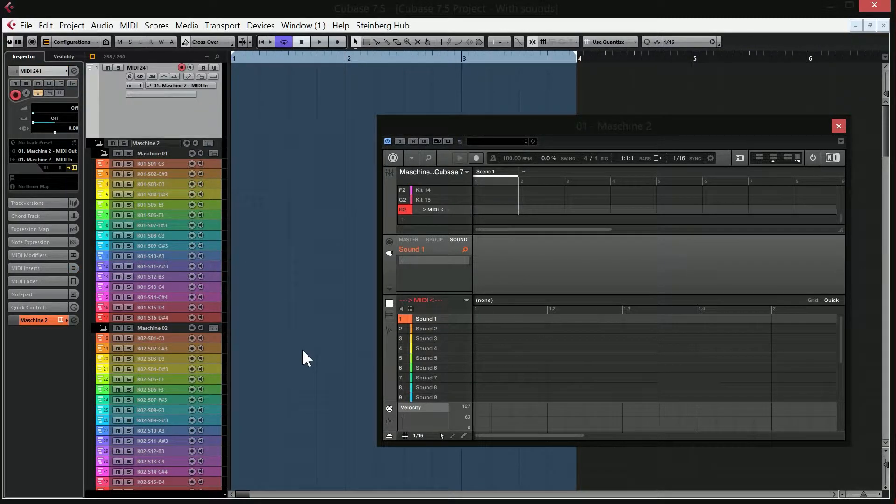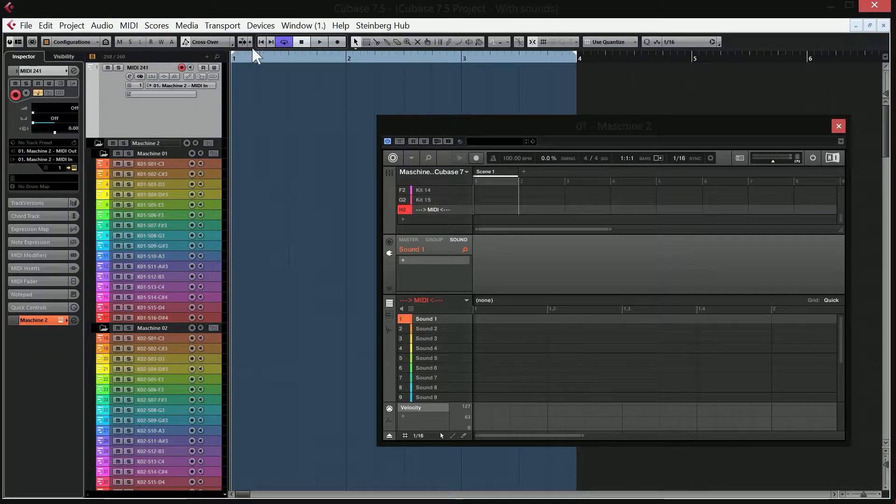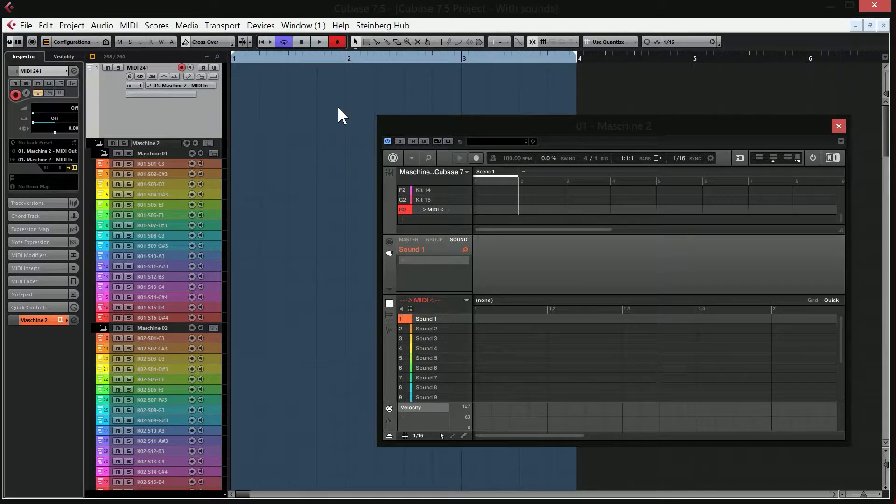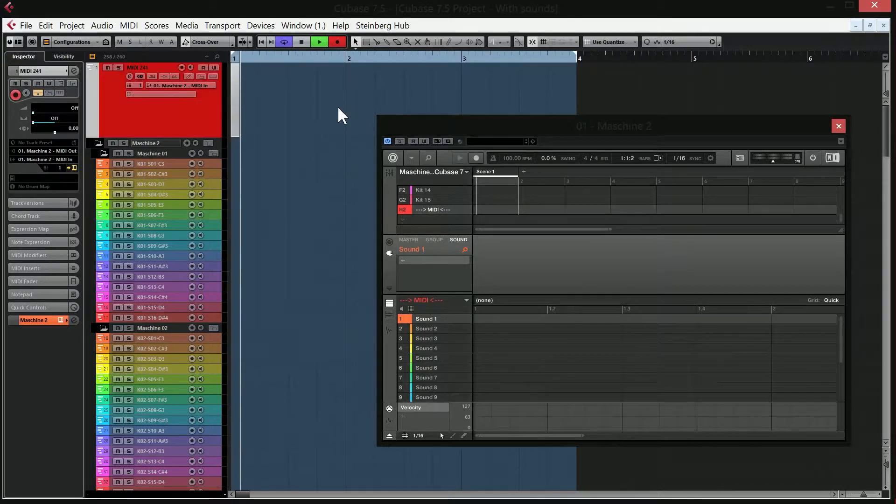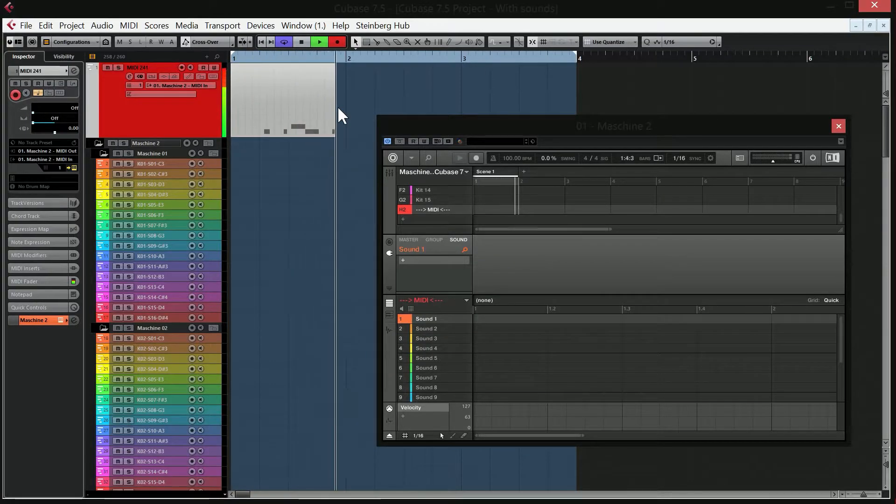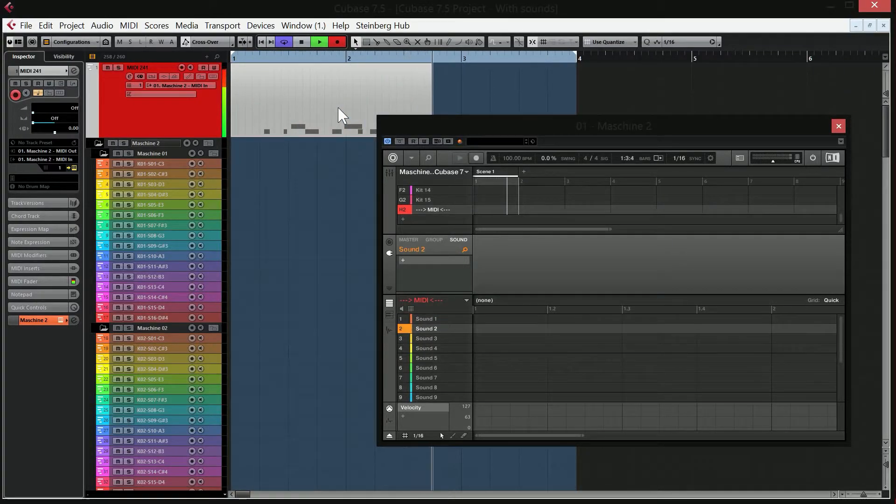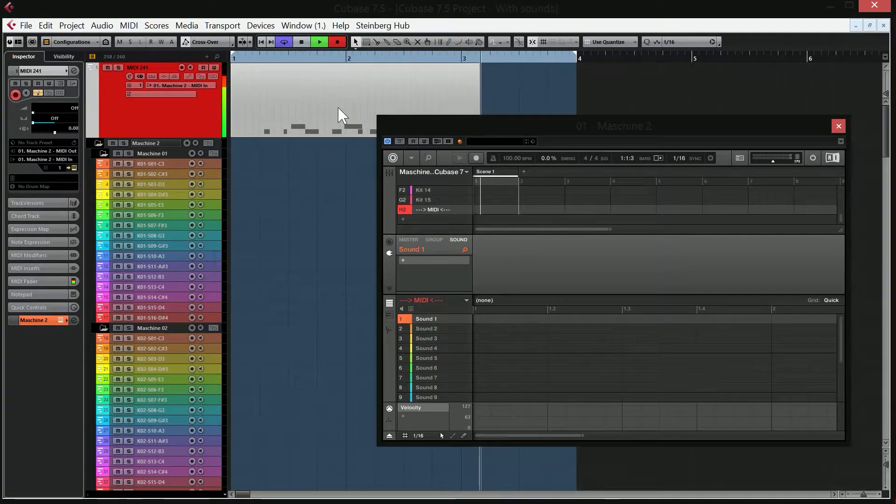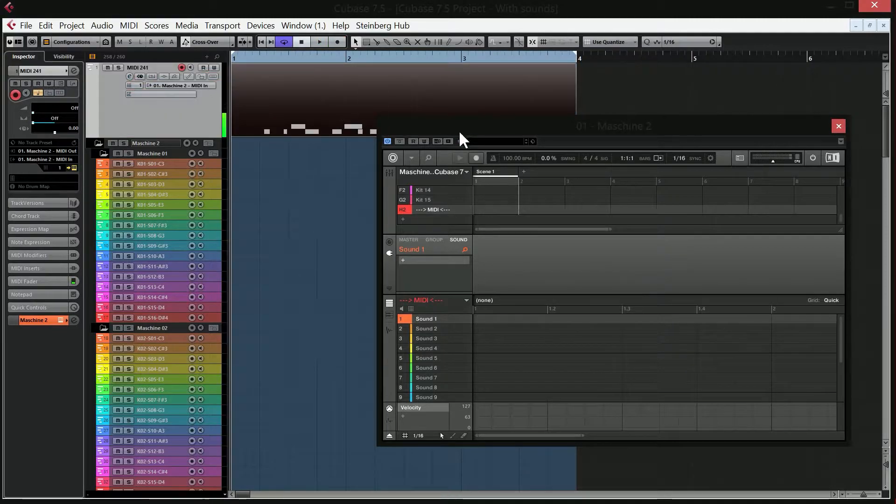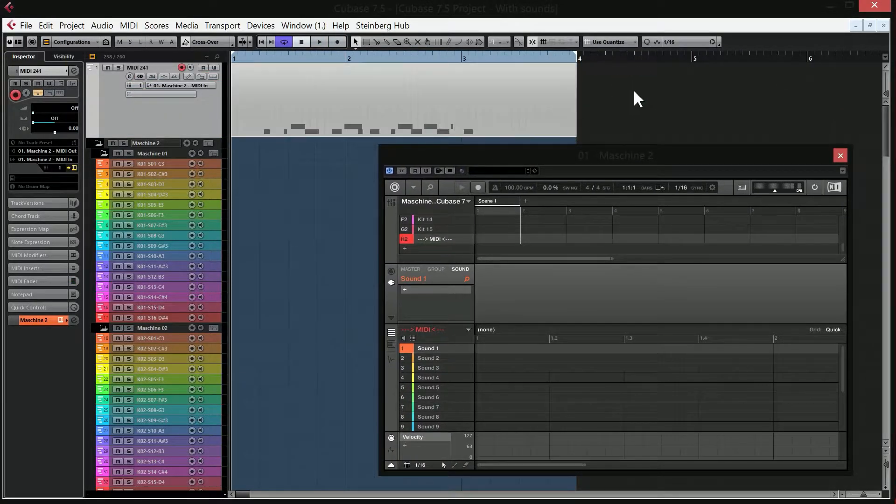Now usually if you want to record something inside Cubase with Machine, you would make a MIDI track and you would hit the record button and you would just input whatever you want on the machine hardware. Just recorded something silly now.